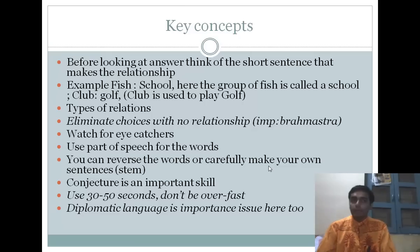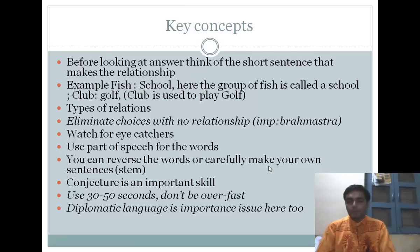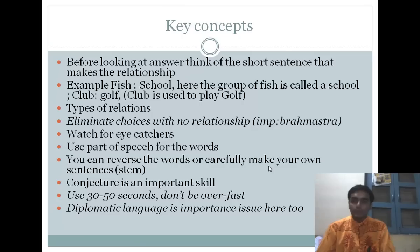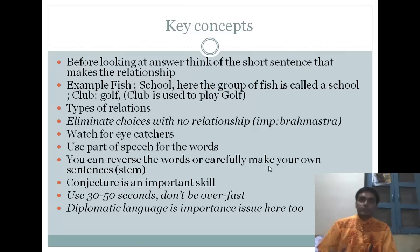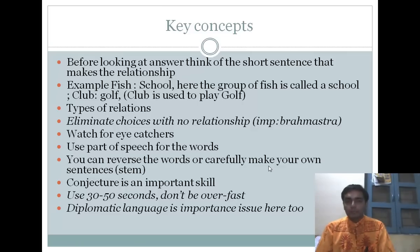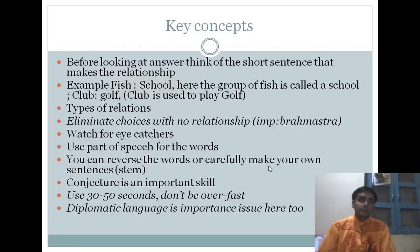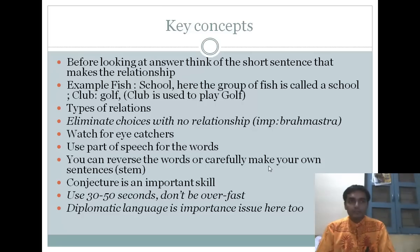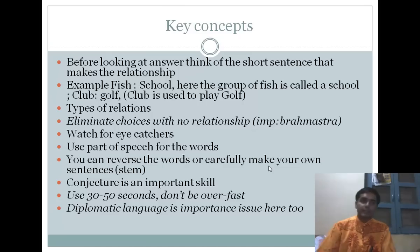Be very careful — with 'club' and 'golf,' one might say 'I play golf in my club,' but analogies require strong relationships. There are certain types of relations which are most common in exams and they make things easier for us. The most important point is that we can eliminate options which cannot have any relationship. We also have to watch for eye-catchers, and sometimes we can use the parts of speech concept, or even reverse the analogy.